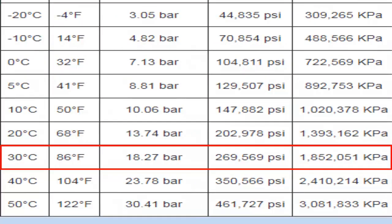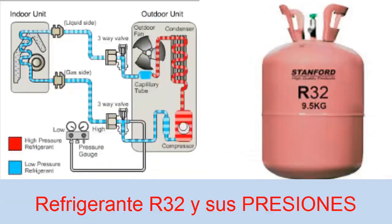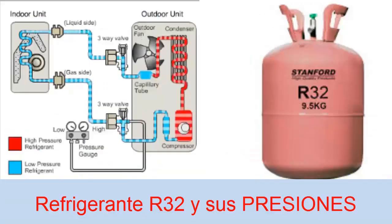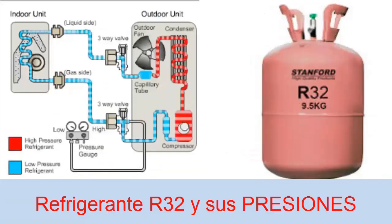These would be the characteristics of the work pressures for R32. We also have to know that the refrigerant R32 works with POE oil.